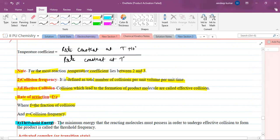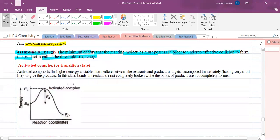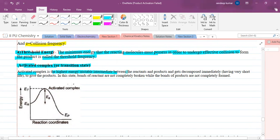Next, what is threshold energy? The minimum energy that the reacting molecules must possess in order to undergo effective collisions to form the product is called threshold energy. Next is activated complex or transition state: it is the highest energy, unstable intermediate between the reactant and the product, which decomposes immediately having a very short life to give the product.